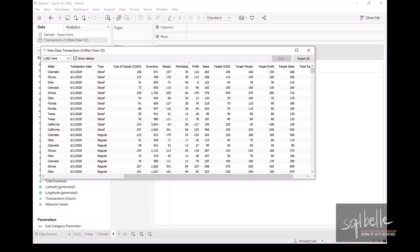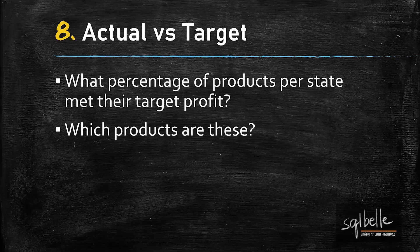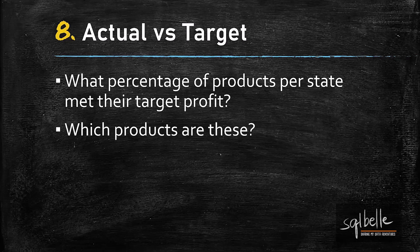Each record in this data source has profit and target profit. In this example, we will show how to calculate the proportion of products that meet their targets, as well as how to break this down to identify exactly which products met their targets and which products didn't.